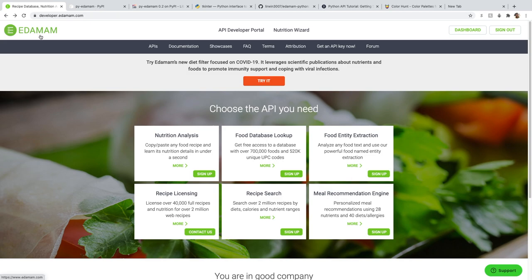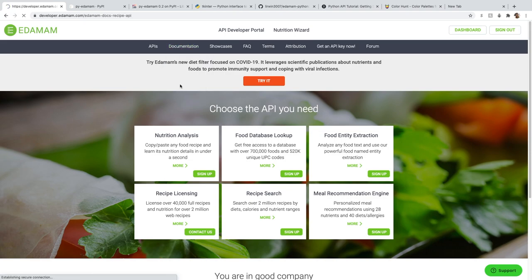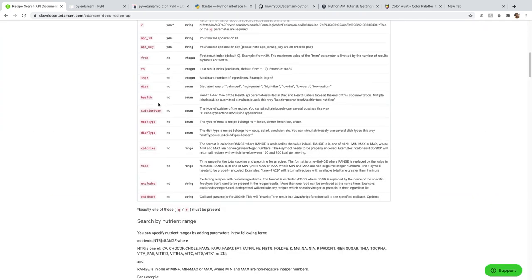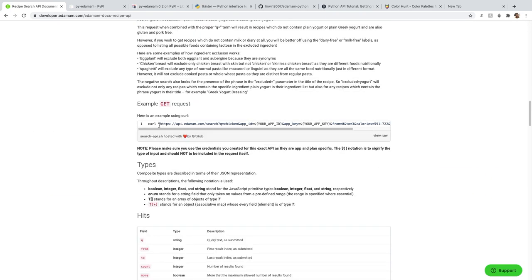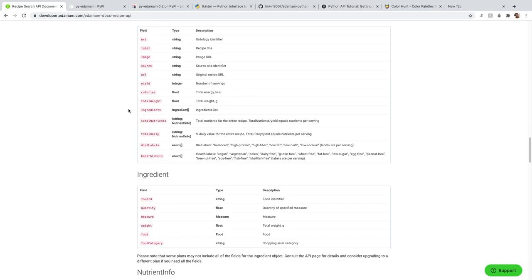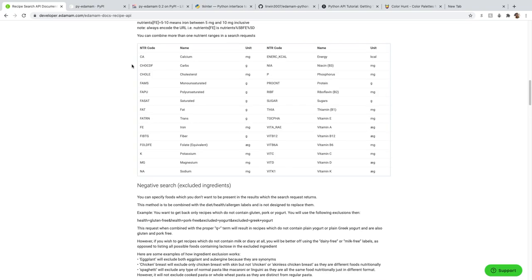If you search for something that can't be found — like a Nigerian dish called ebiripo — it just shows 'recipe not found.' That's basically how it works. The main API we're going to use is the Edamam API. It has a lot of features: nutrition analysis, recipe licensing, and more. For this app, we'll be using the recipe search API. You need to sign up to use it — it's completely free — and they give you API keys to access it.